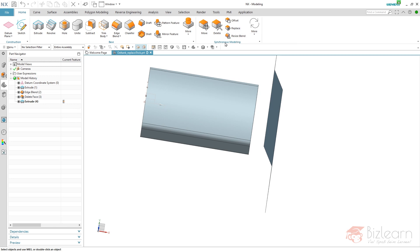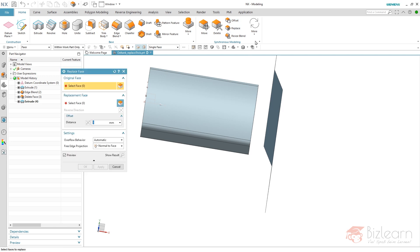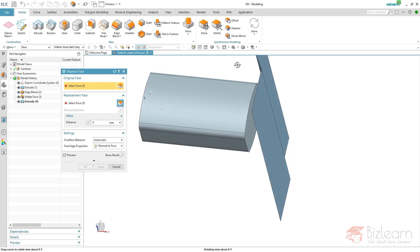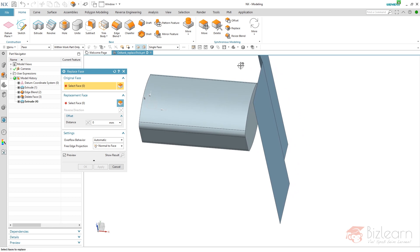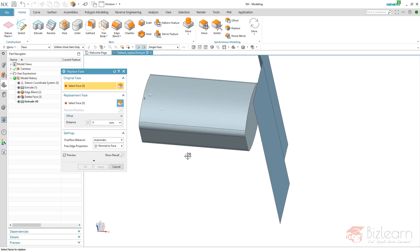What you can do is not use trim body — you can use Replace Face, which you can find below Synchronous Modeling. I know this is a tool people are not going to use because of its 'magic,' but it is associative — why not? It also has pretty cool selection rules like 'feature faces,' which allow you to create something really stable. You just have to define which face you want to replace.